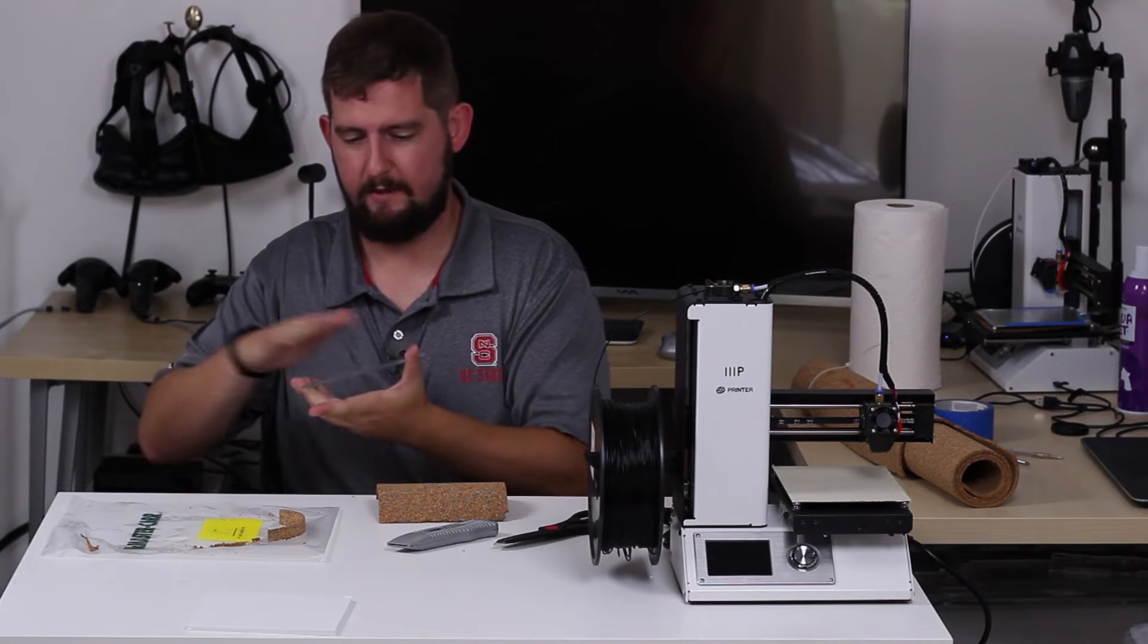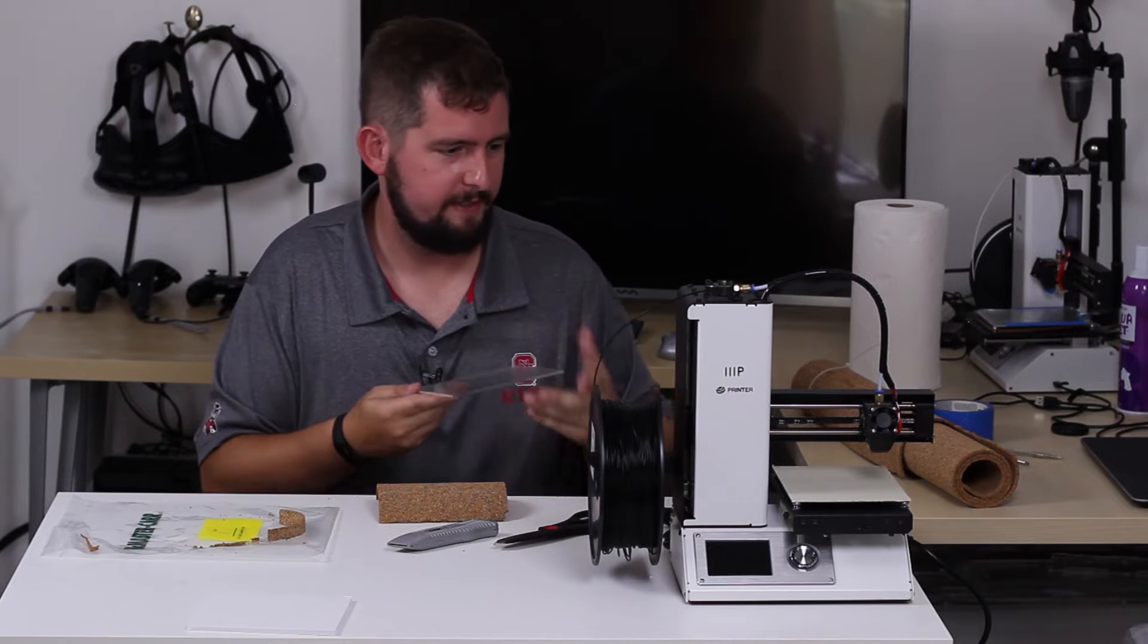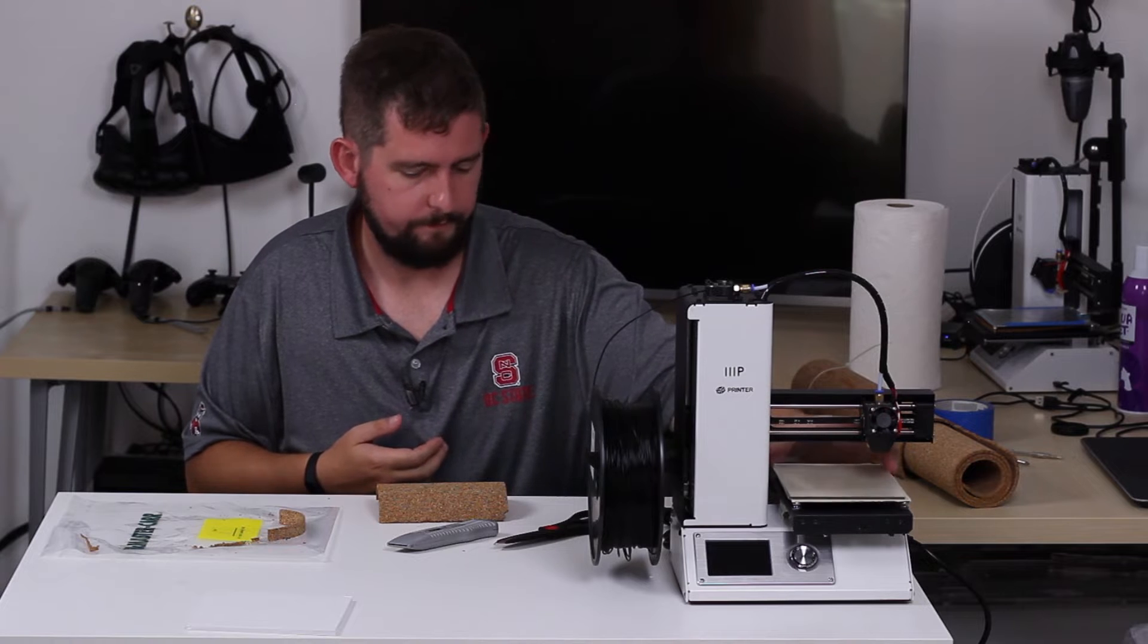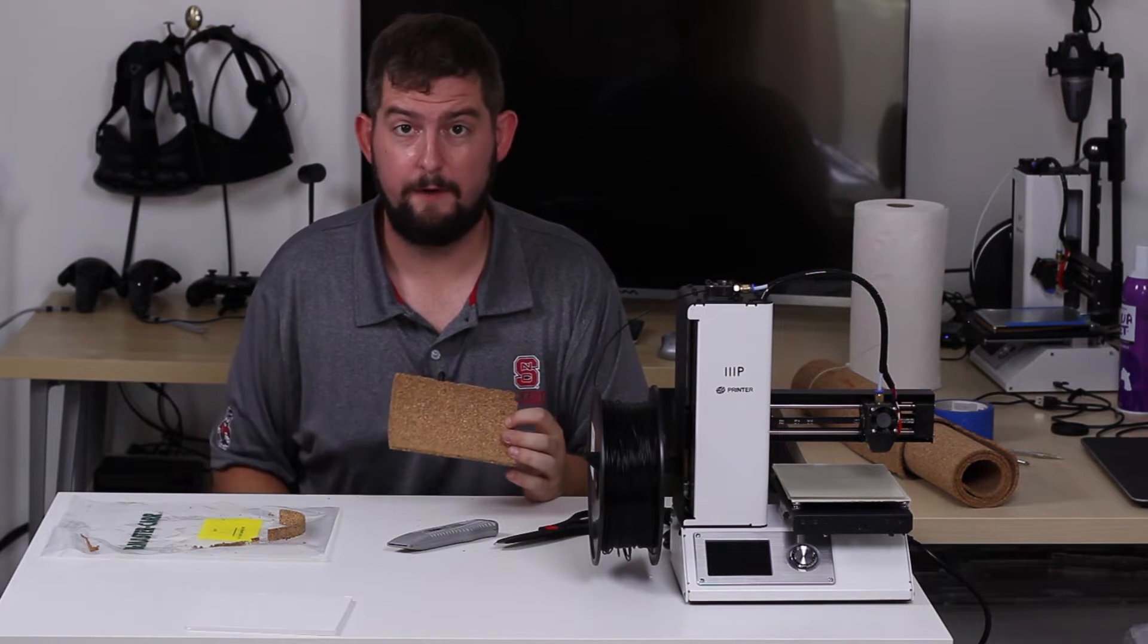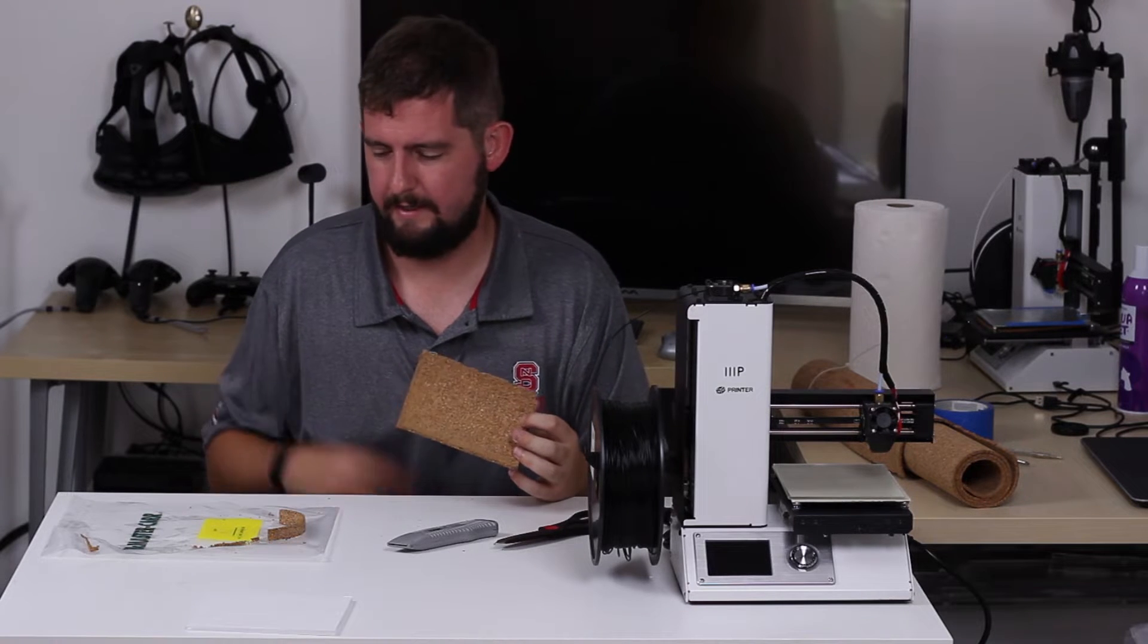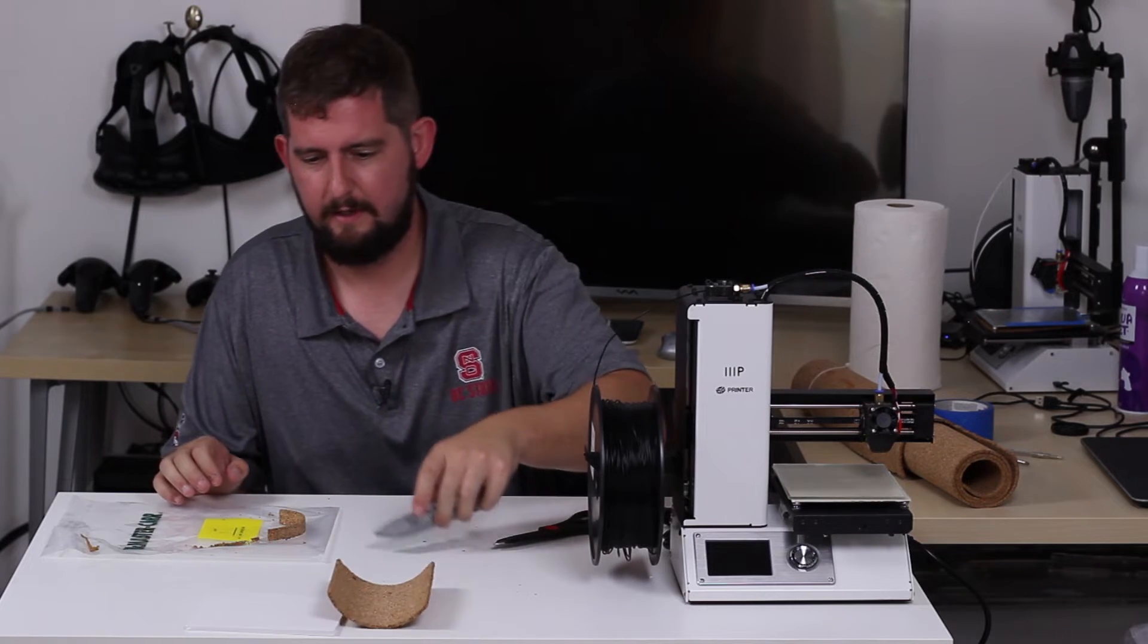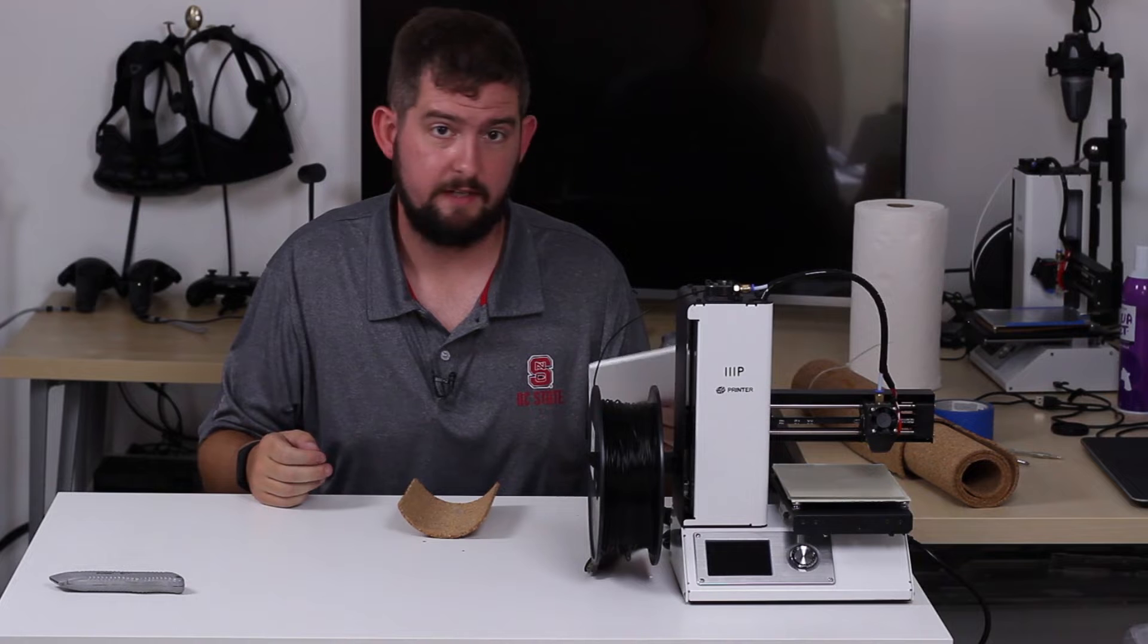Just make sure I get all of the dust off the top of the build plate itself. Now one thing that you'll notice from just cutting the cork is it likes to spread little bits of stuff everywhere. So now we've got our base cut out.